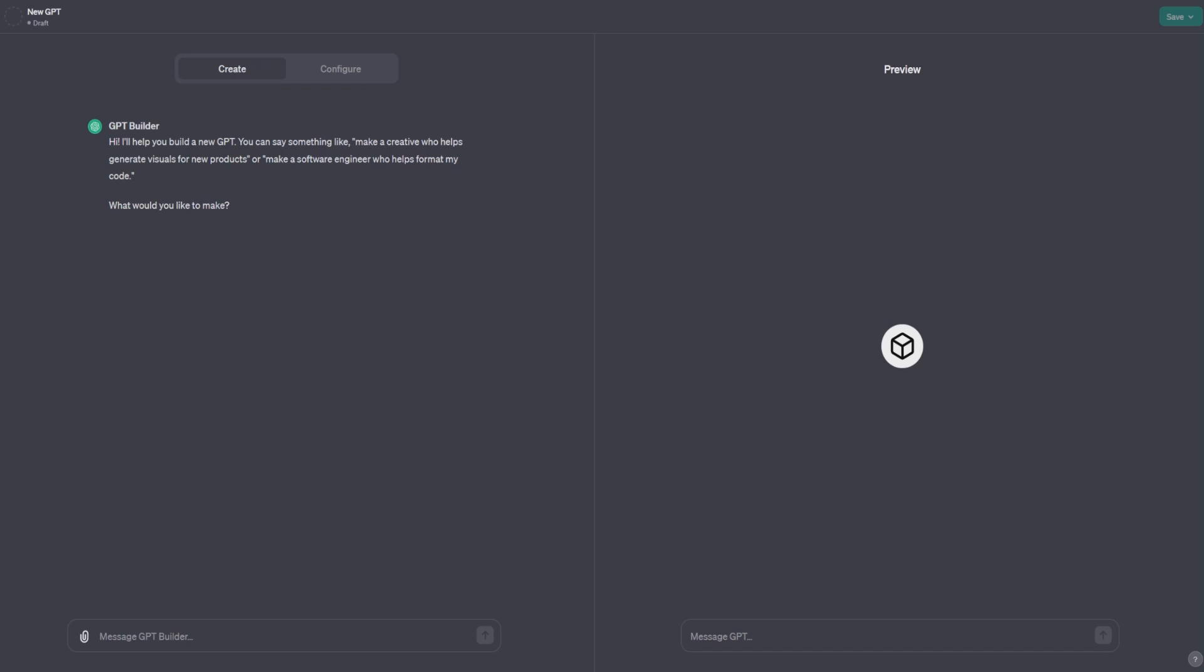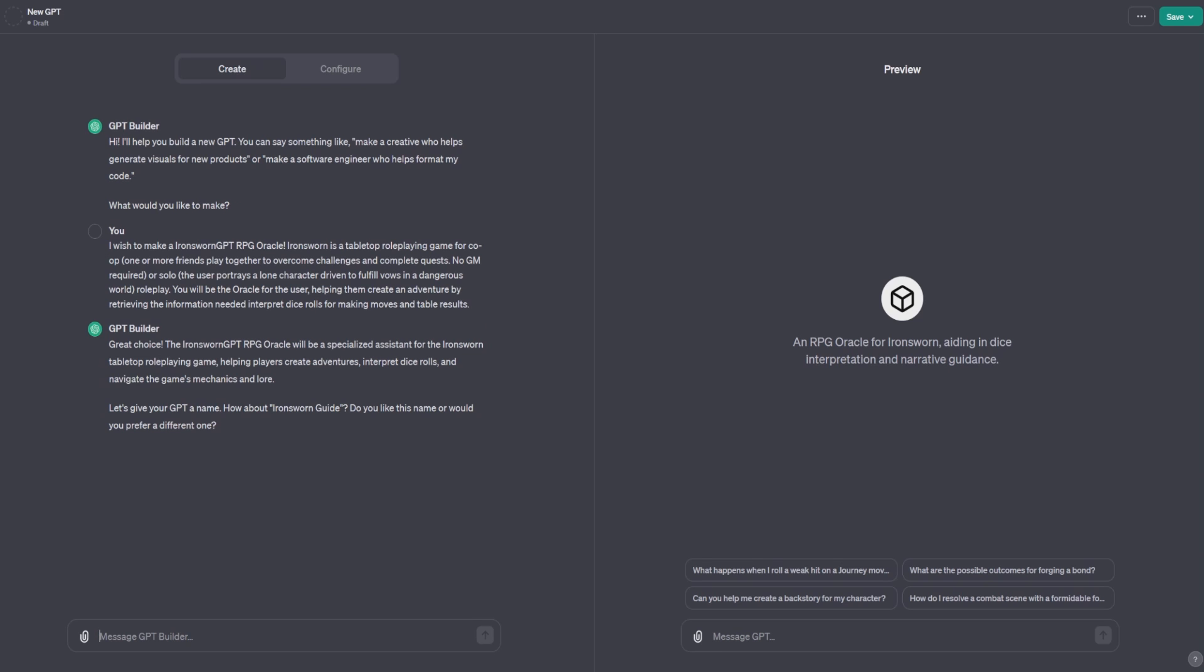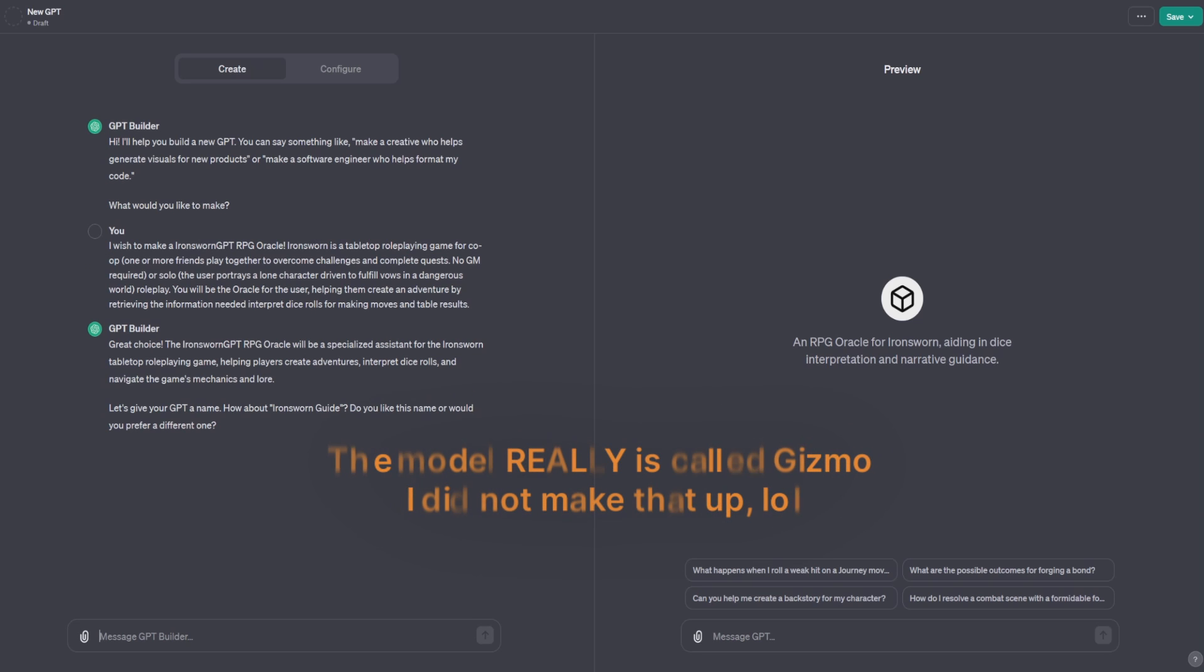This is the new model, which will help you build your GPT. Just ask it what you need. What I'm making is an Iron Sworn GPT RPG Oracle. Iron Sworn is a tabletop role-playing game for co-op or solo play. And it's amazing. And Gizmo, the GPT builder, will help you through the whole entire process,